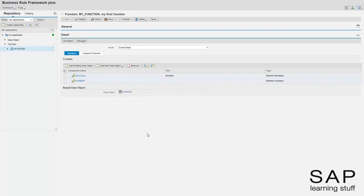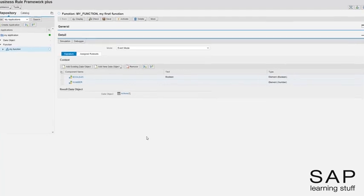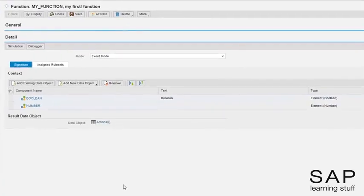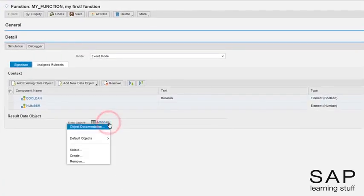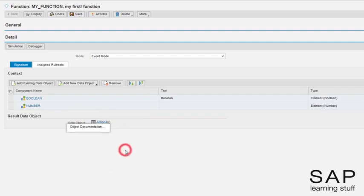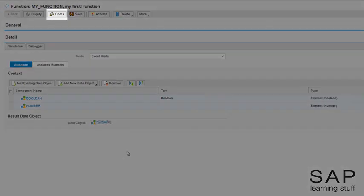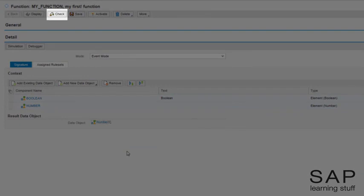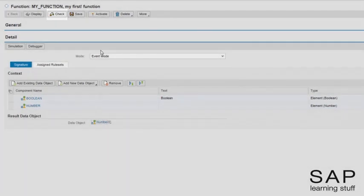Let's assume we want this function to return a number. We can choose this type from the default type list. Now, let's try and click the check button to evaluate our progress so far.